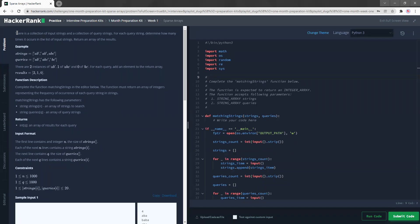There's a collection of input strings and a collection of query strings, and for each query string, determine how many times it occurs in the list of input strings. So an array of results. There's an array of strings of different types, and the queries are like this. Okay, so that two instances of a, b.